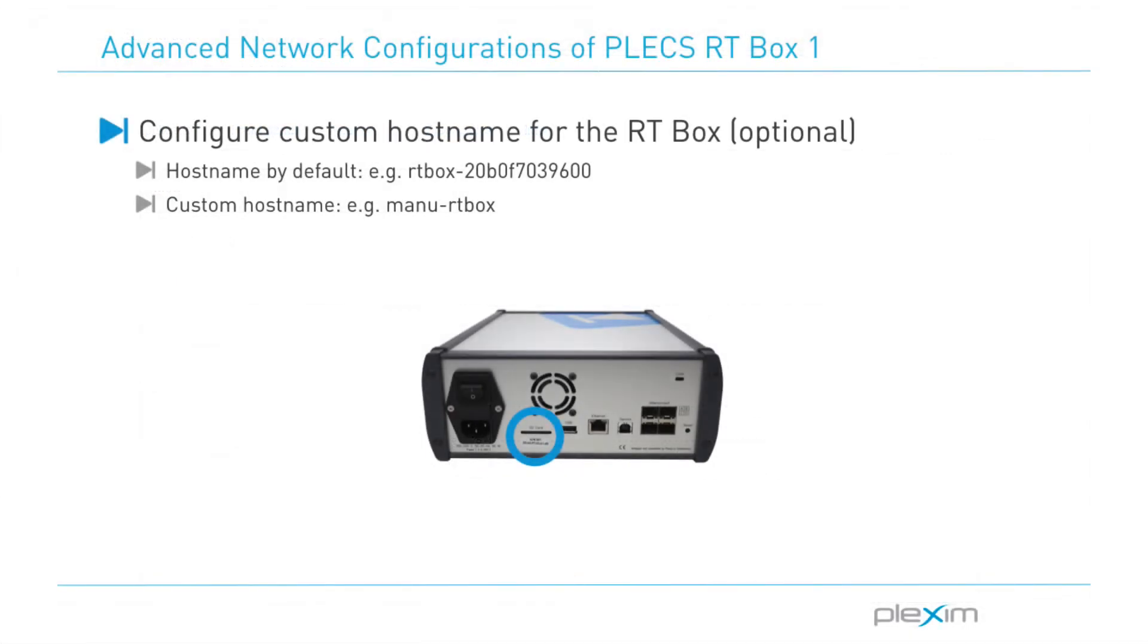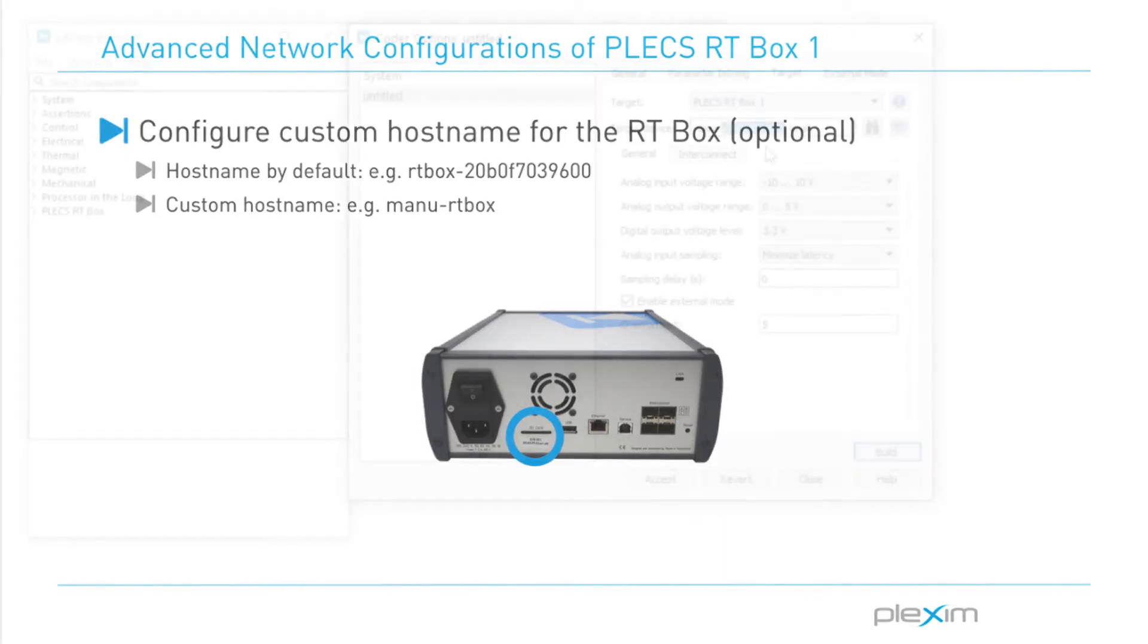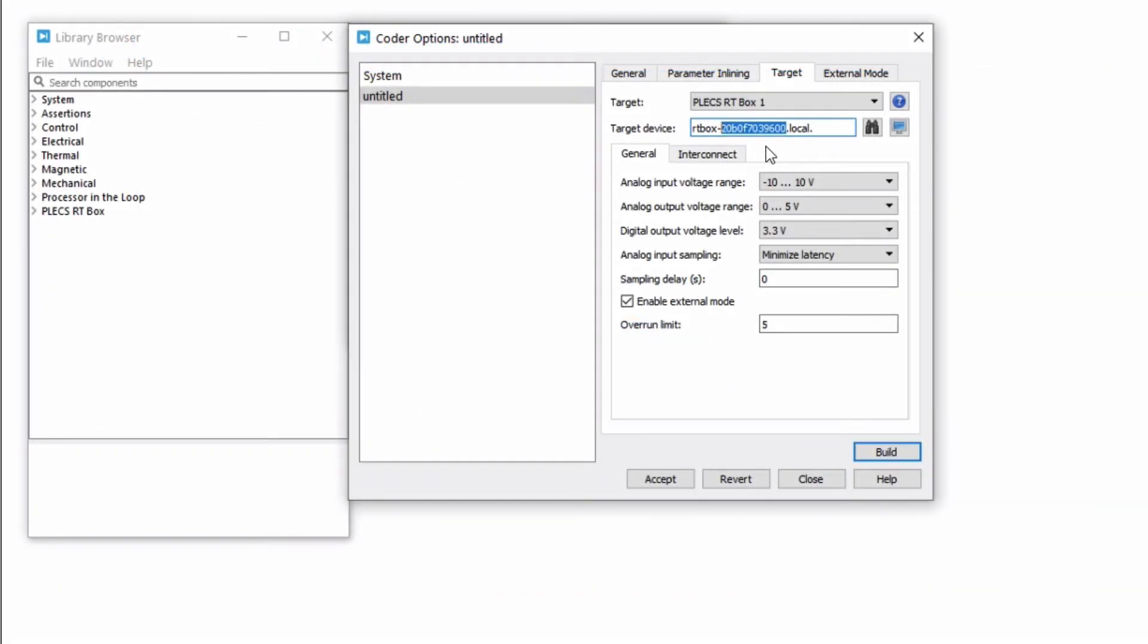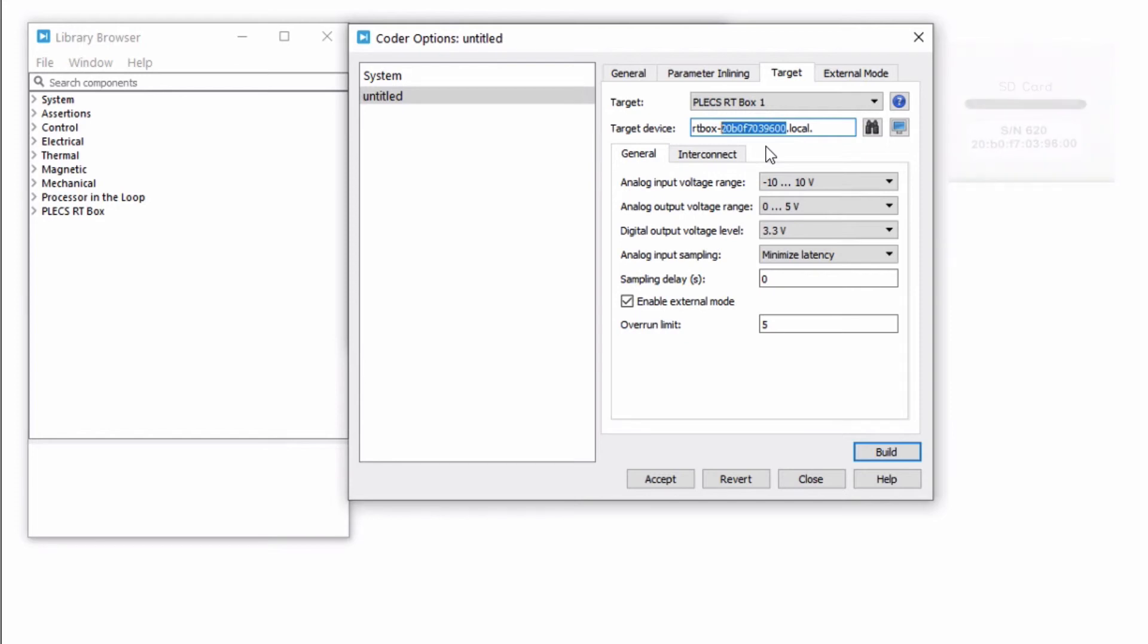Next, let's look at setting a custom host name for the RT Box. Since the IP address of the RT Box is typically not known, it is more convenient to access the box by its host name. As shown in the basic tutorial video, by default, the host name is set to the MAC address with the prefix RT Box. A custom host name can be set for convenience.